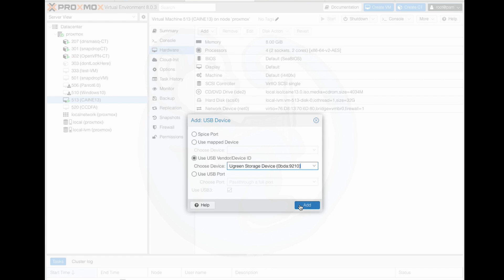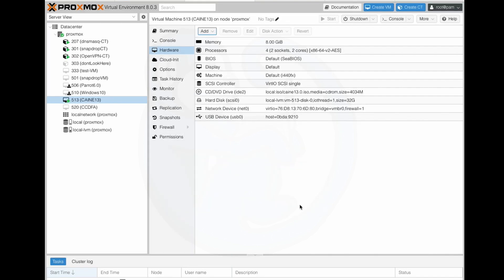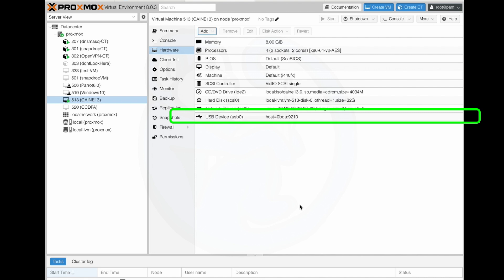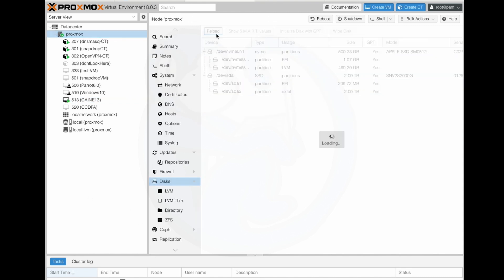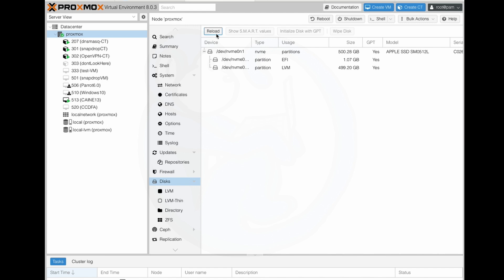Then once it's selected, I'm going to click add, and then you should see this new device listed in the hardware section of this VM. So here it is. Note that if we went back to the Proxmox server and then click on the disk section, we no longer see the USB listed here, as that device is no longer available to anyone but the Caine VM.